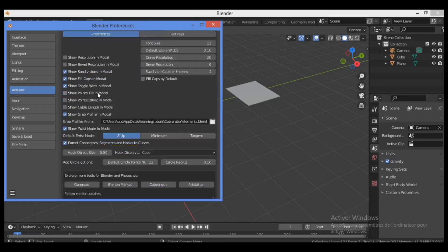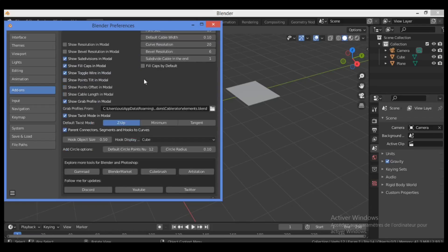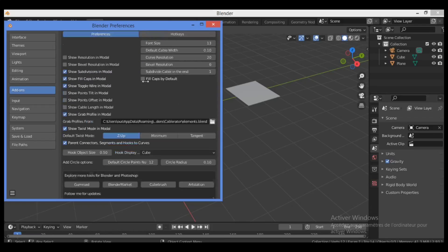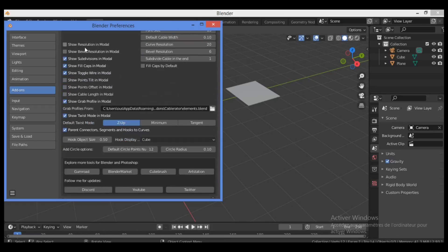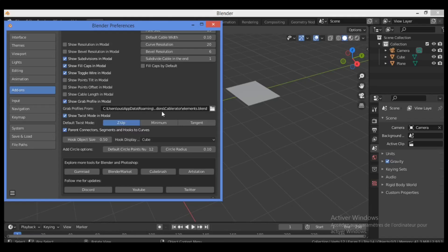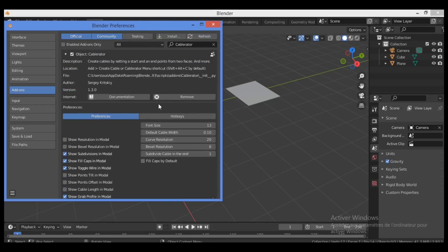So you can show results in model, you can check mark some great and important features as shown here, and grab profiles. And we have the location of files. Just this is if you want to support the author, creator of this add-on.